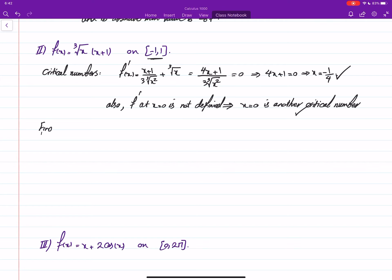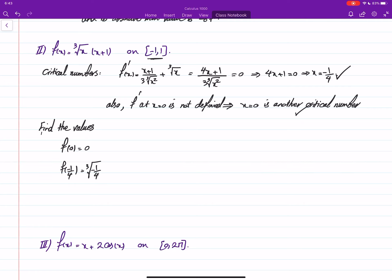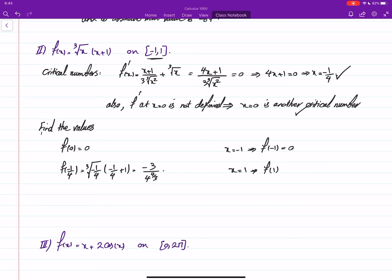Now find the values of the function at these points. f(0) = 0. f(−1/4) = the cube root of (−1/4) times (−1/4 + 1), which gives negative (3/4) to the power 4/3. For the endpoints: f(−1) = 0, and f(1) = 1 times (1 + 1) = 2. Those are the critical point and endpoint values.